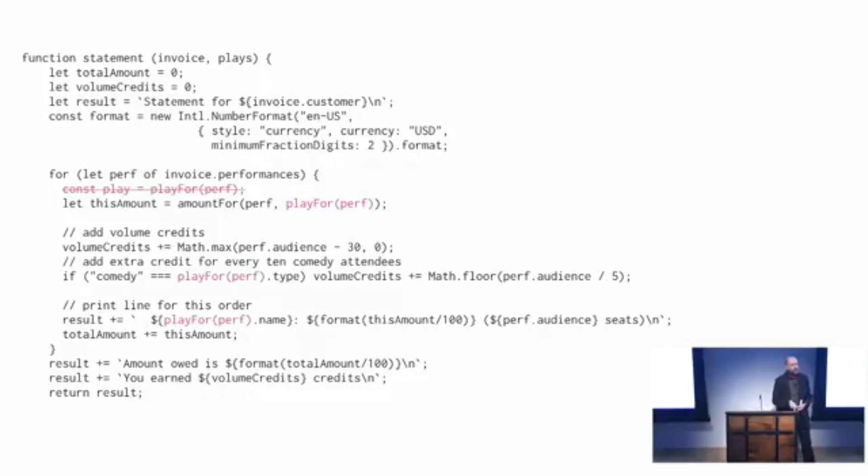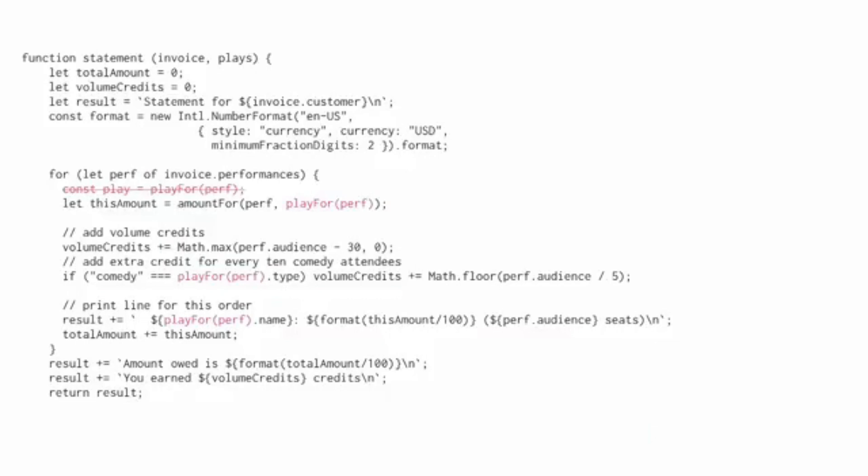People I know who are serious on performance, and I know some very serious performance people, they stress the fact: make your code clear, understandable, small functions, then performance optimize and you've got way more options and you can get a much better performance optimization as a result.